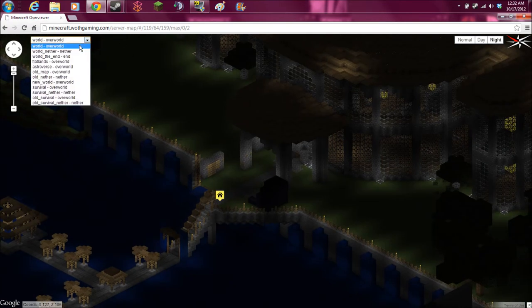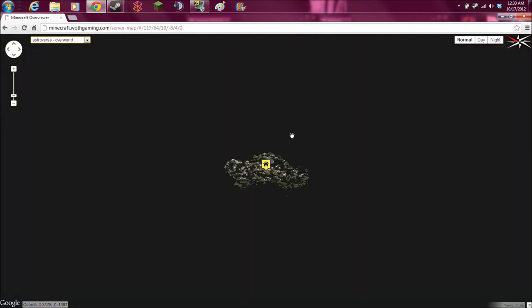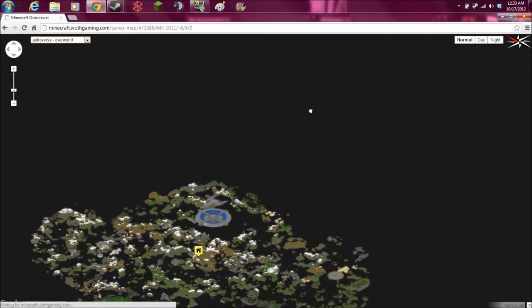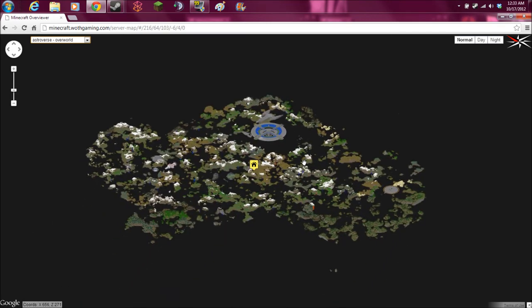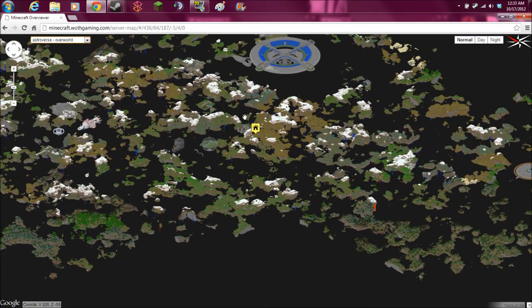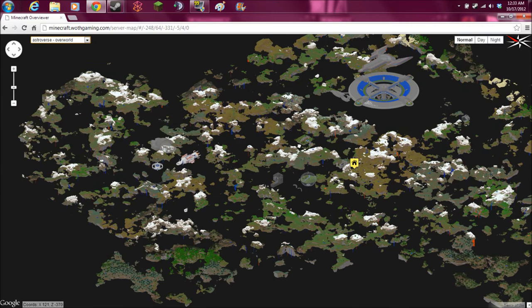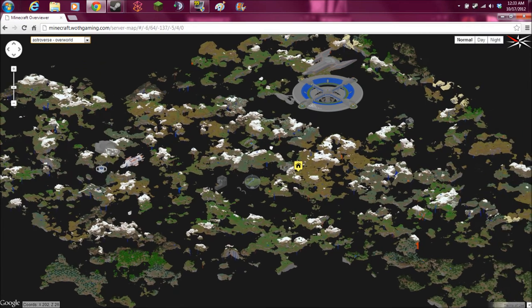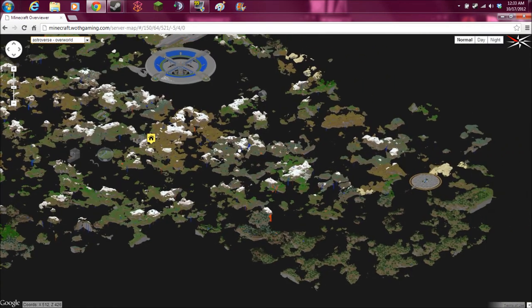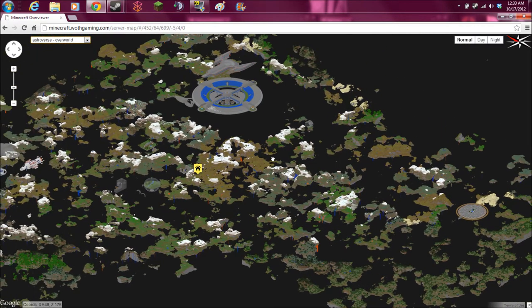And you can look at all the maps on our server. We have a bunch of maps. Here they all are. We've got all of the maps. You have, first of all, an Astroverse. We call it the Sky Map. It's just floating islands for those of you who want to make stuff that doesn't have anything below it.